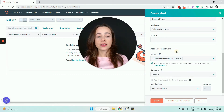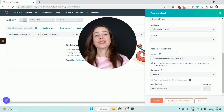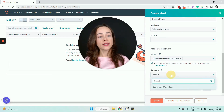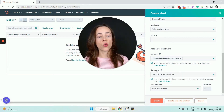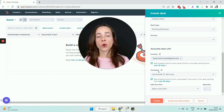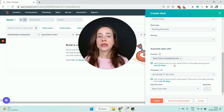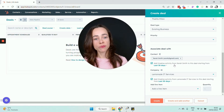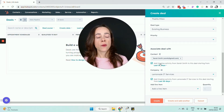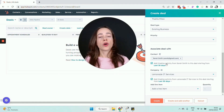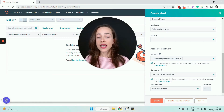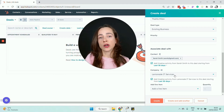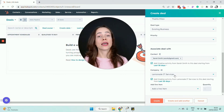Let's associate this deal with a contact — my contact in this case is Sarah Smith, who is already in my HubSpot account. I'm associating Sarah with my deal, and Sarah works at a company called Lemonade IT Services, so I'm also associating that company with the deal. Every record inside HubSpot has its dedicated profile — Sarah has a contact profile, Lemonade IT Services has a company profile.